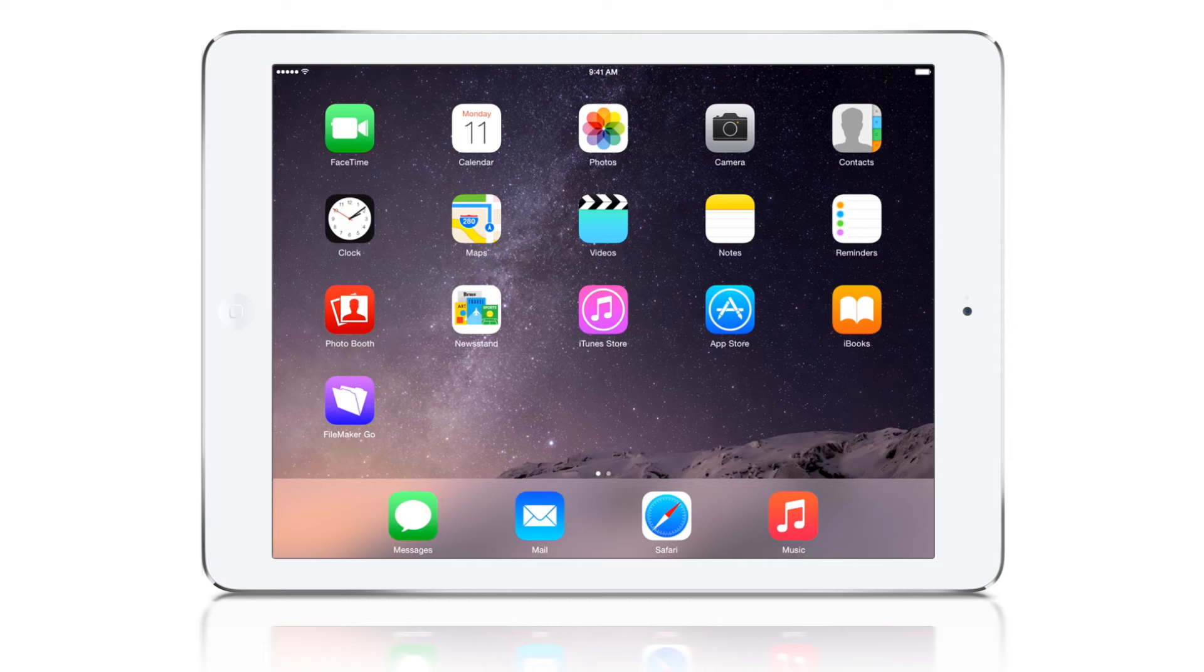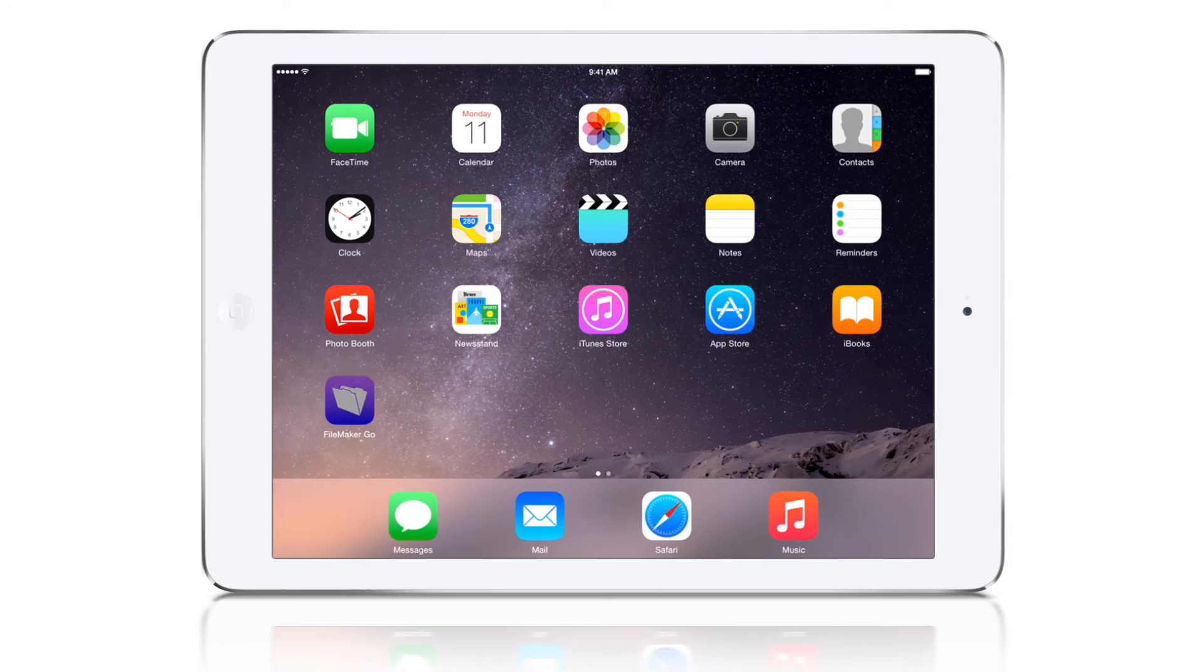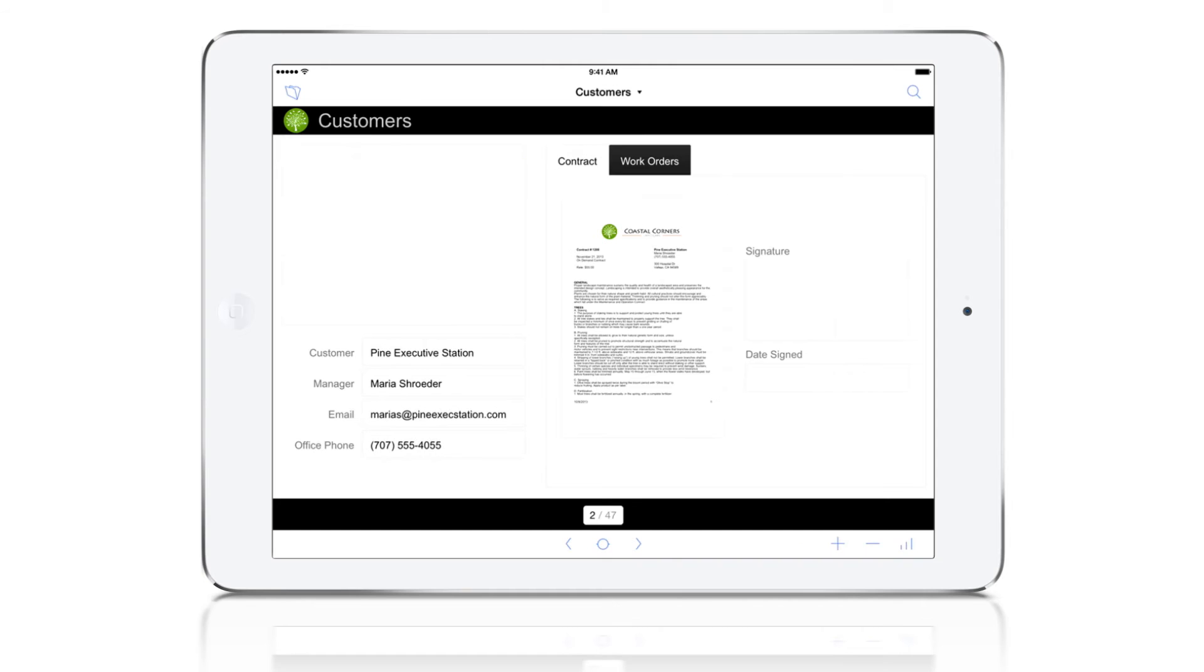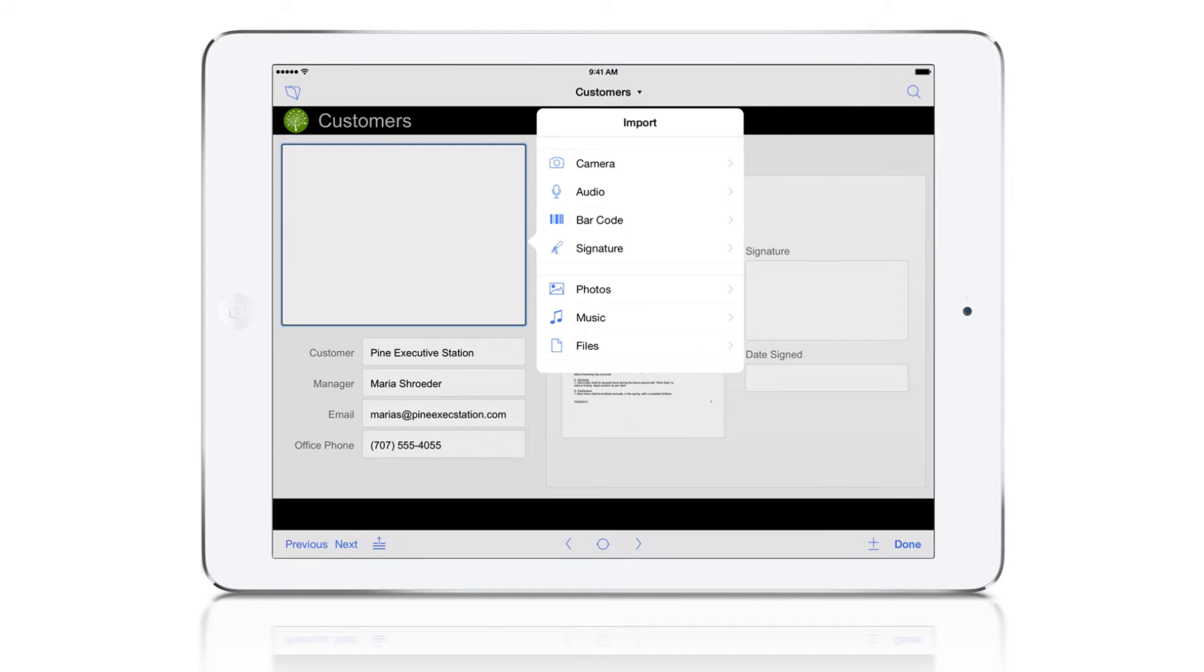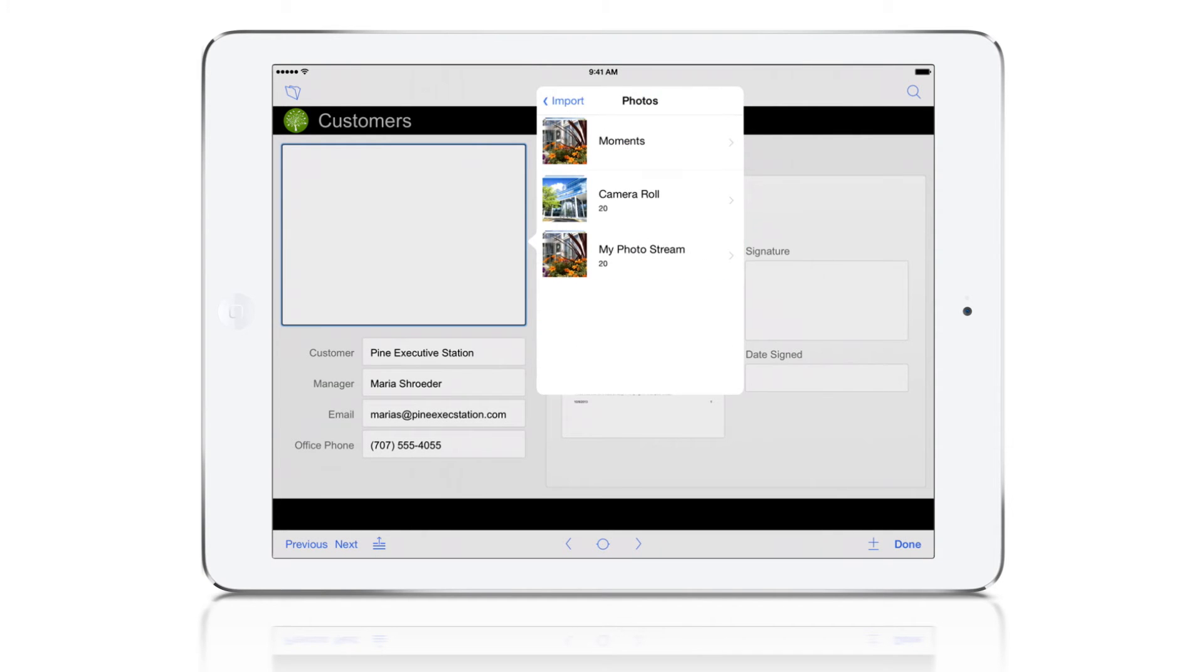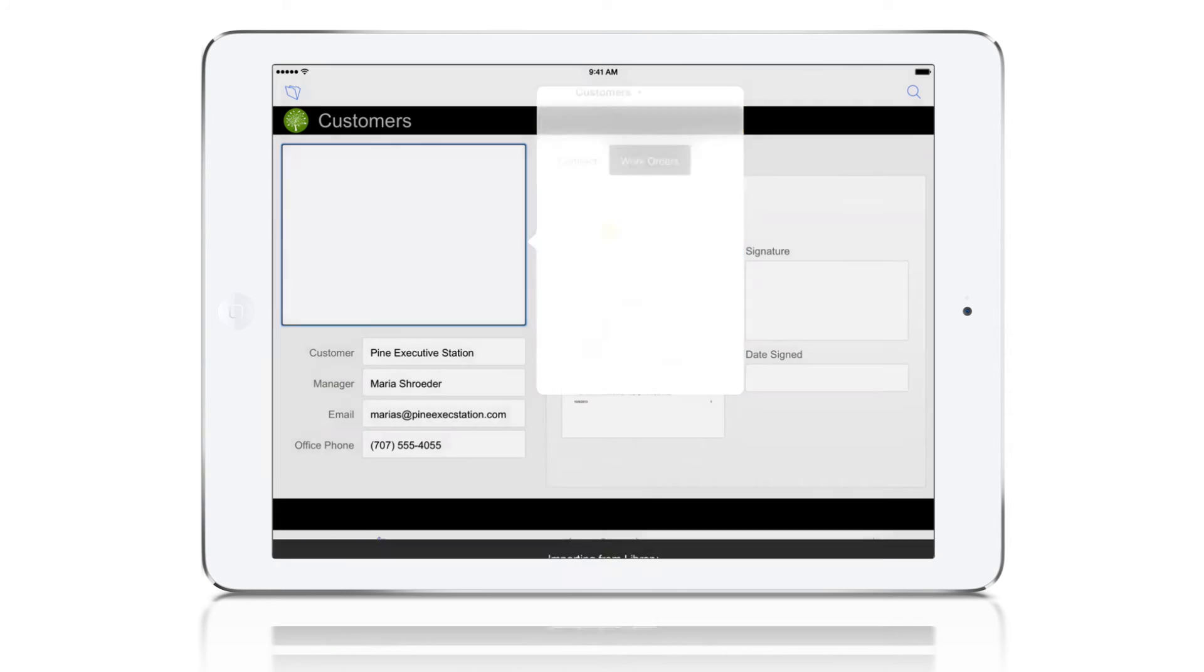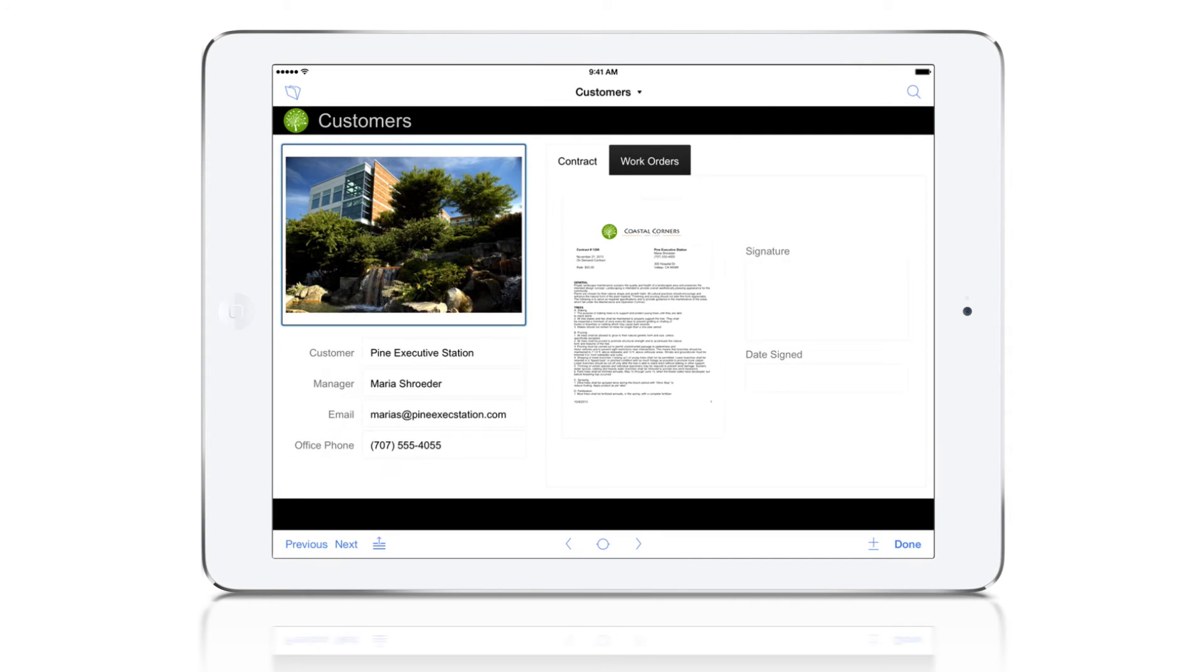Now let's run the new custom app on iPad. We'll use FileMaker Go, which is free on the App Store. We can now interact with the custom app on an iPad. We can take a picture of the customer location using the iPad camera, or choose a photo from the image library, and it will be stored in the photo field we created earlier.